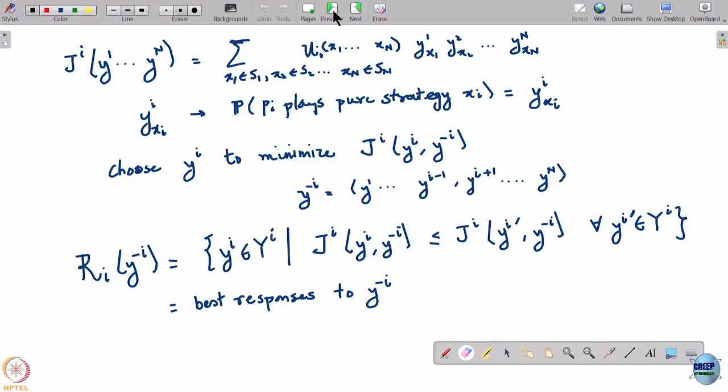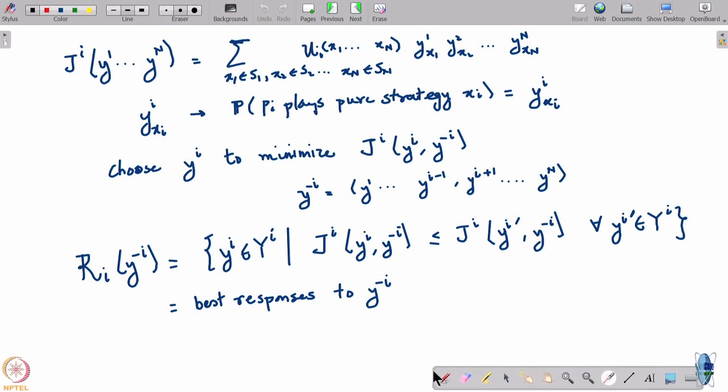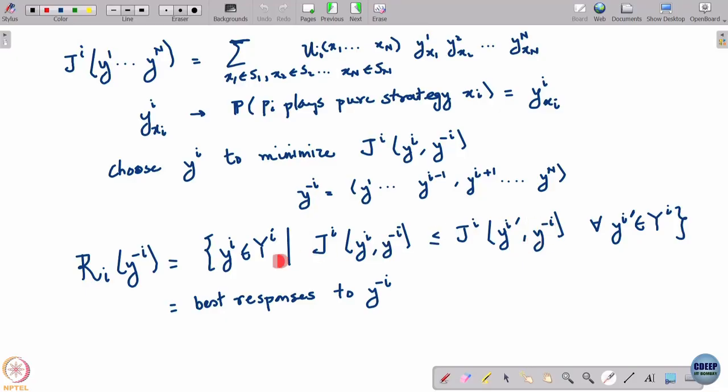Now to show R is convex valued: recall that R was the product of R_i's, and each R_i is the set of best responses of player i. R_i(y_{-i}) is the set of best responses of player i to y_{-i}. To show R is convex valued, we show that each R_i is convex valued — that is, for every i, R_i(y_{-i}) is a convex set.